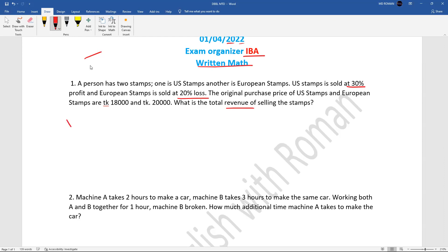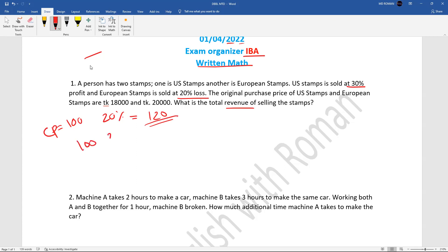Let me explain the concept. If there is a 30% profit, then the selling price is CP plus extra 30% of CP, so selling price equals 130% of CP. Similarly, for a 25% loss, the selling price would be 75% of CP. Using this concept for revenue, we calculate total revenue — same concept applies here in math.